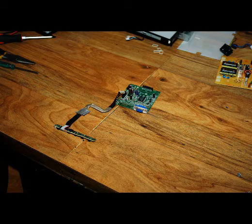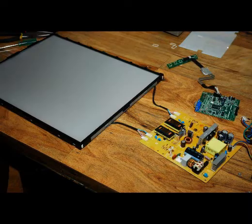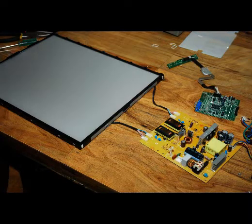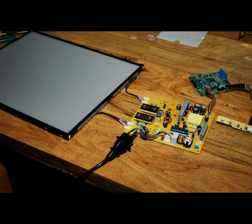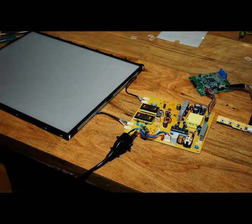We're gonna put it back together, connecting the controller board to the power supply and then to the backlight. Then plug it in.